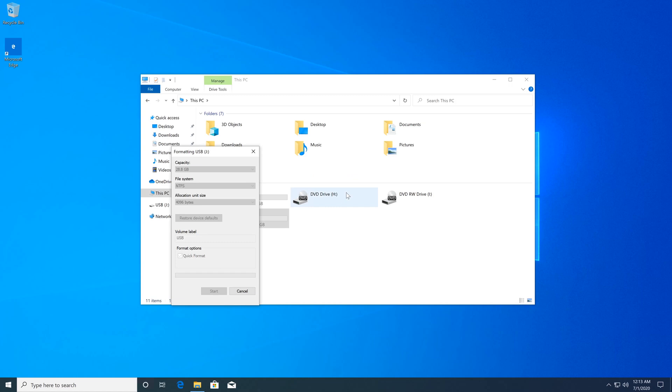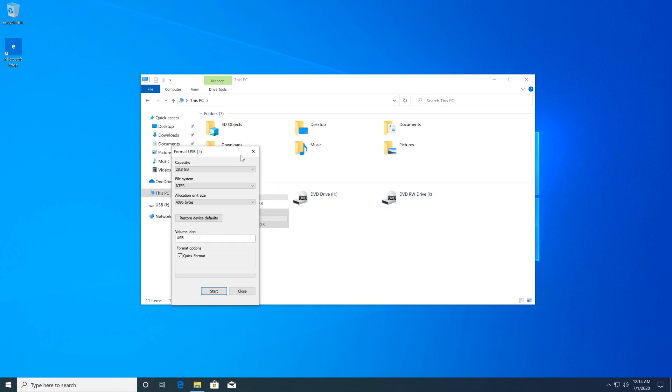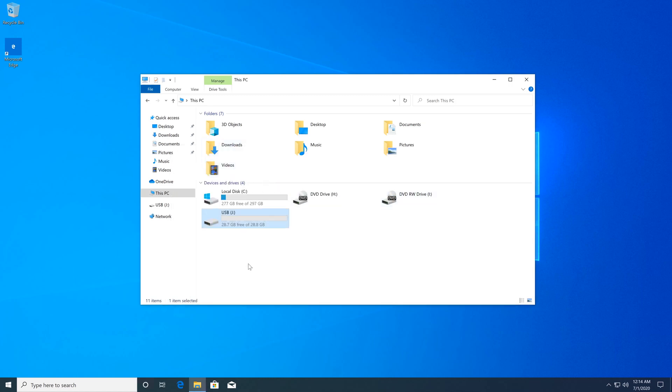Once the format is complete, just click OK and you can close this window.